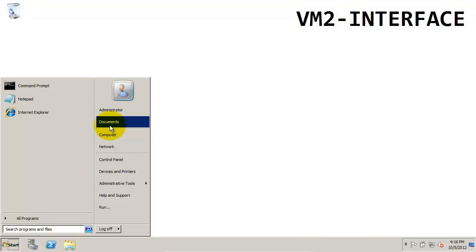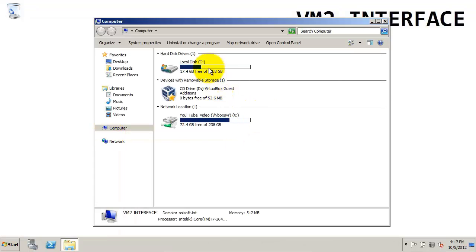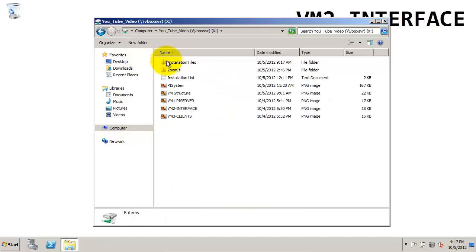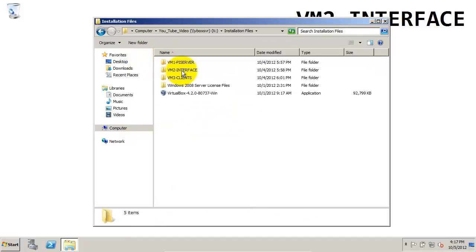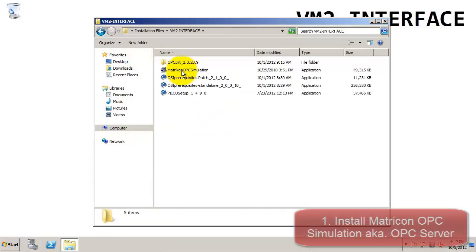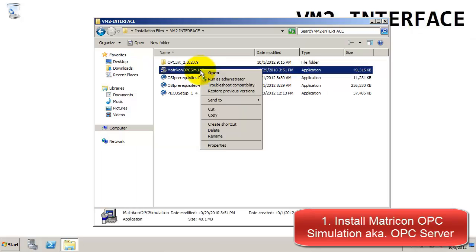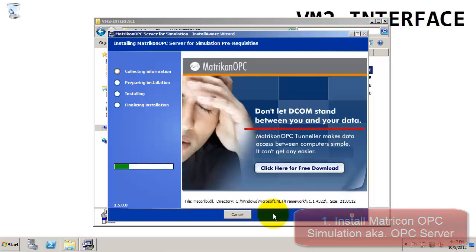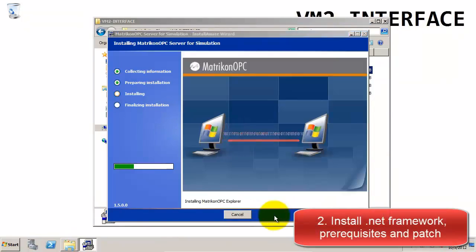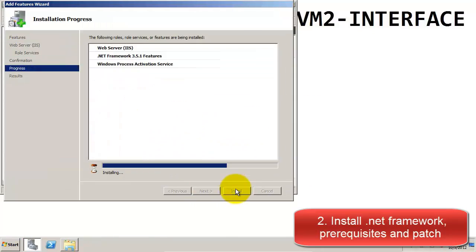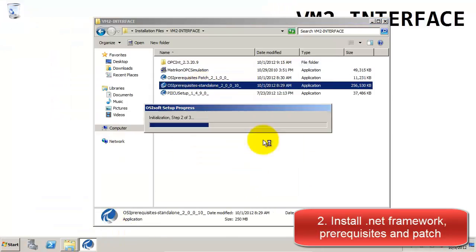We're going to return to the YouTube video folder to access the installation. The very first thing we're going to install is the Matricon OPC simulation, which we're using for our OPC server. For this installation, we're just going to follow all the defaults. After we finish this installation, we're going to proceed with the .NET framework and the patch and the prerequisites as before.